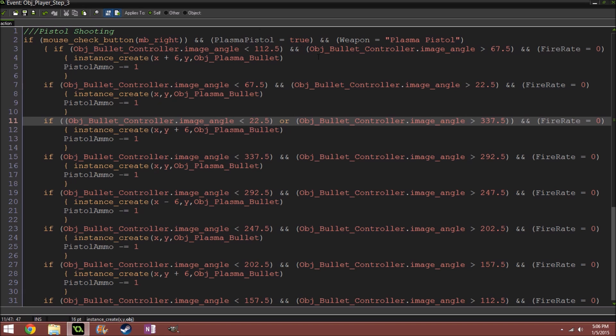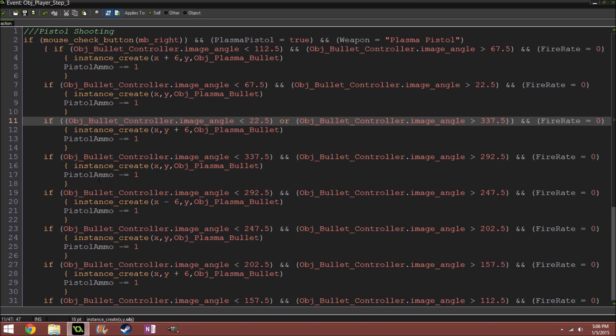So it's checking 45 degrees up, 45 degrees to the top right, 45 to the right, 45 bottom right, and so on.